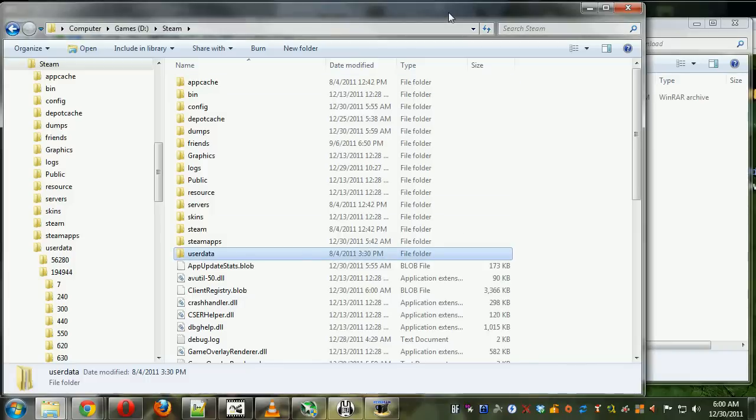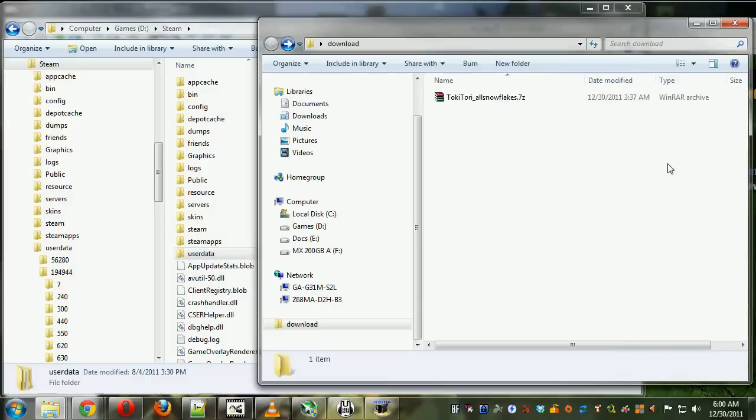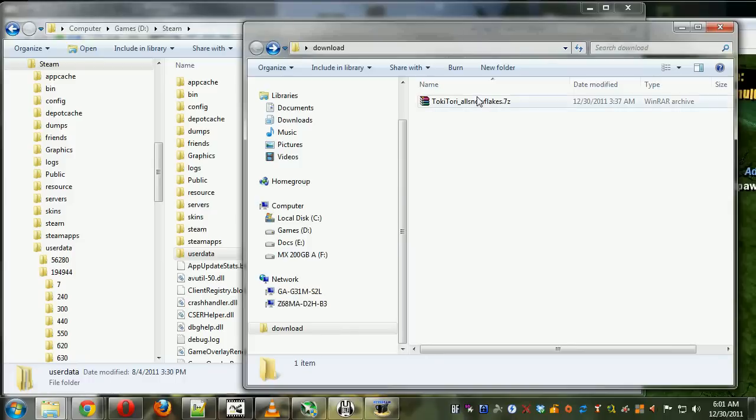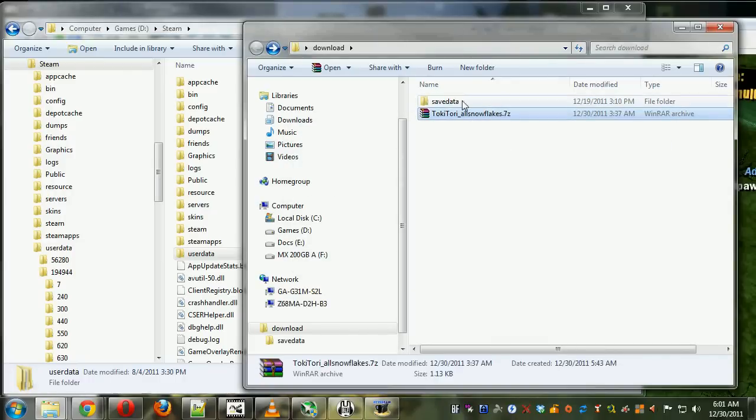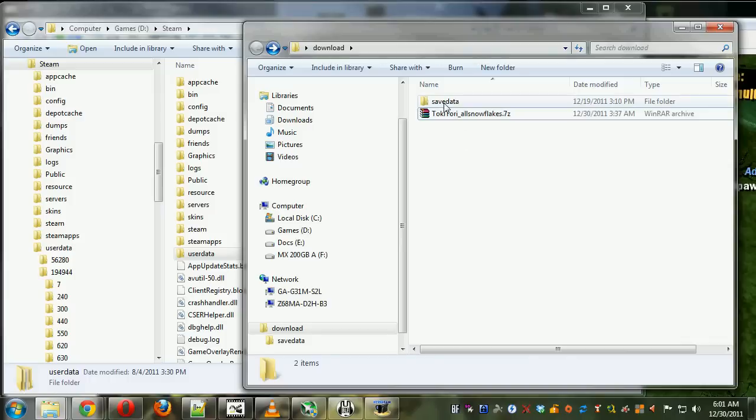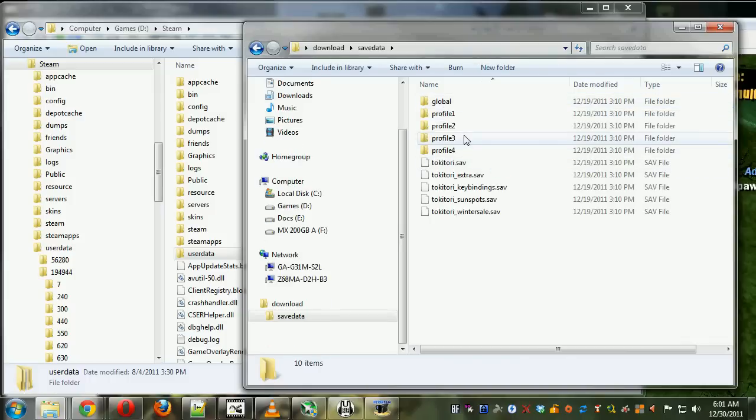We're doing the TokiTori achievement. The key is to download this save file, TokiToriAllSnowFlakes.7zip, extract it, and you'll get a save data folder with all these profile folders inside it.